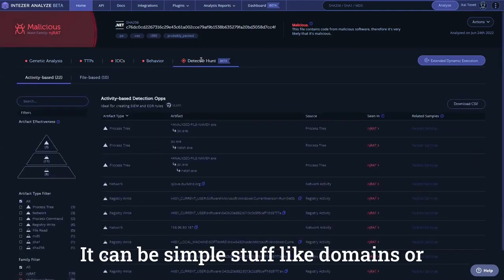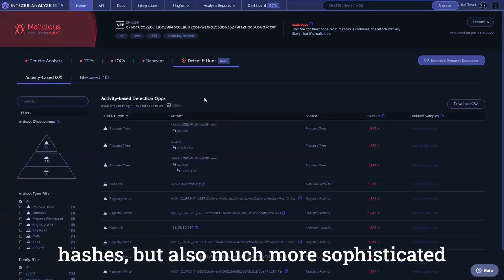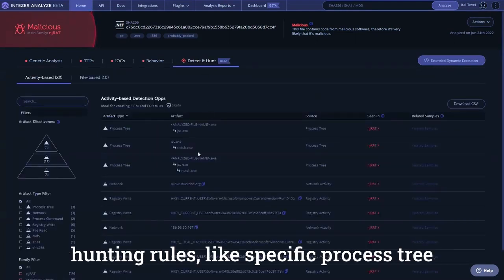It can be simple stuff, like domains or hashes, but also much more sophisticated hunting rules, like specific process tree, that has only been seen before in NJRAT.